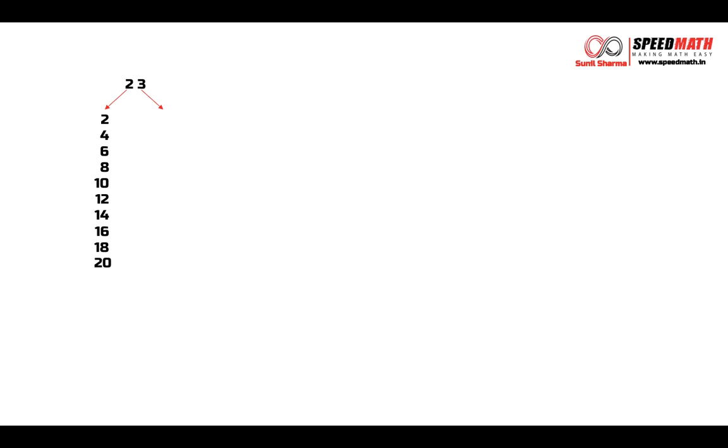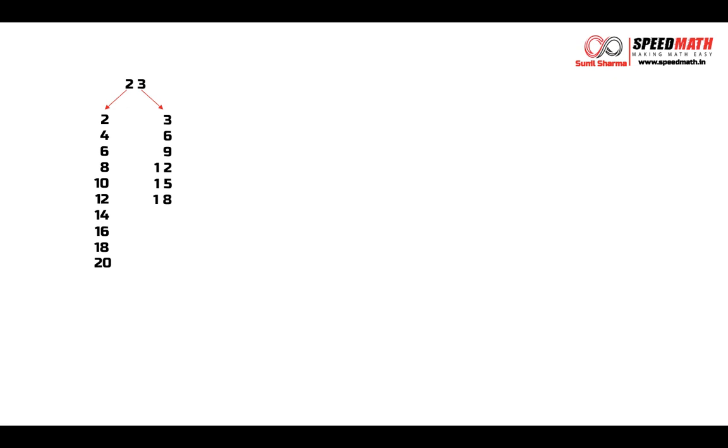Now on the right hand side I am going to write table of 3. So it is easy: 3, 6, 9, 12, 15, 18, 21, 24, 27 and finally 30.